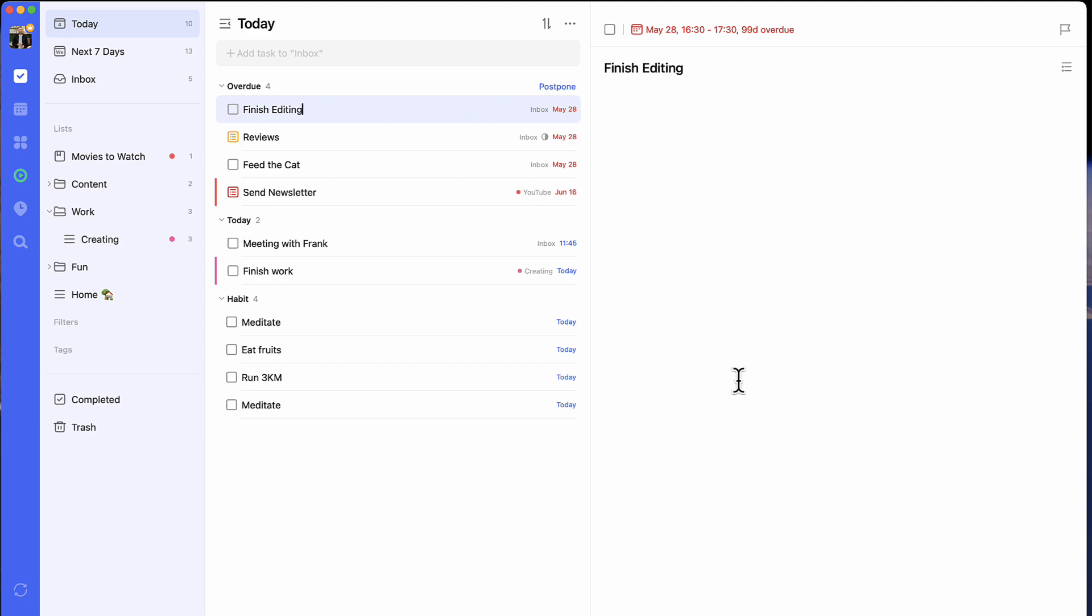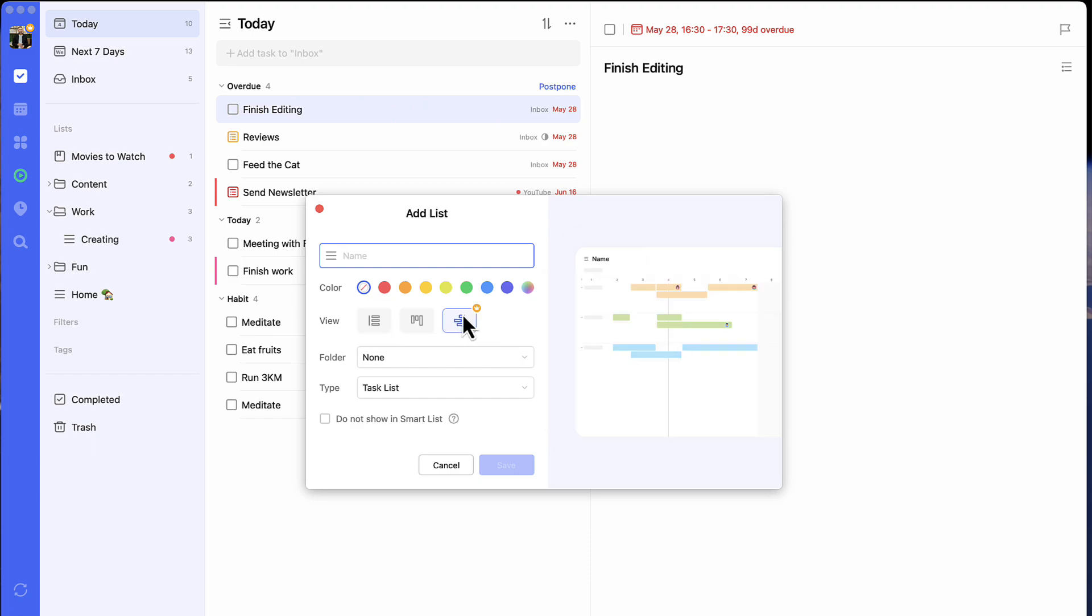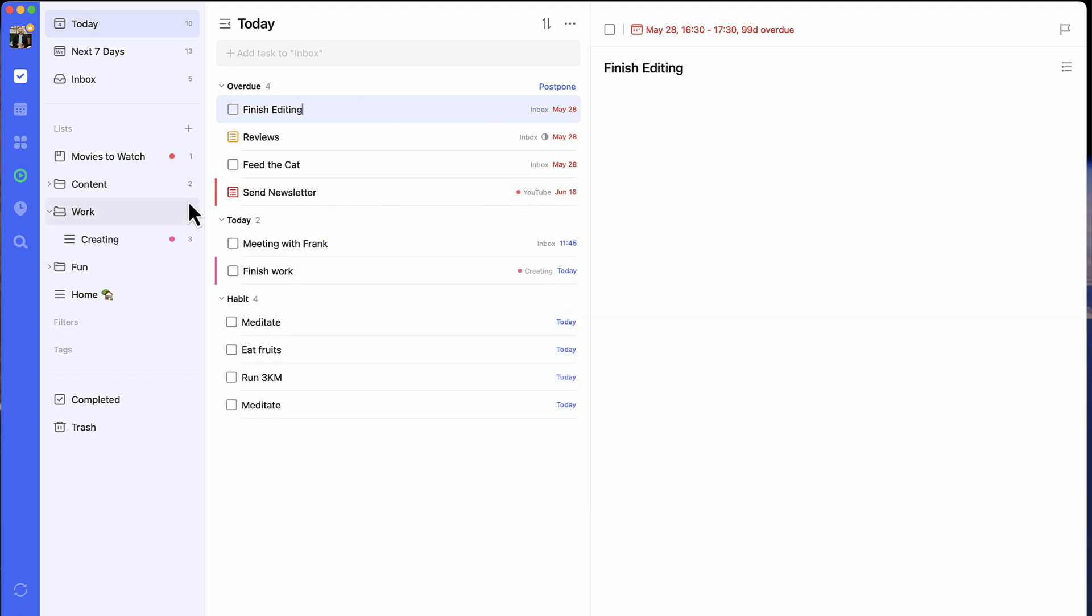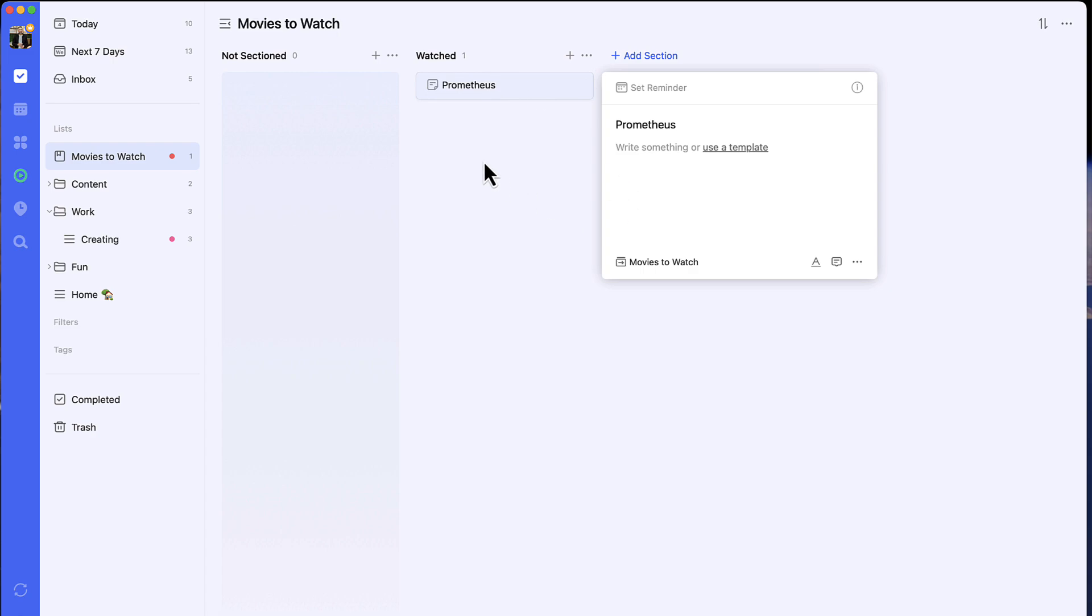Everything you create inside TickTick can be added to a list. There are two types of lists. When you create a list, you can choose what view it starts out as—for example, it could be a kanban, a list, or even a timeline view. There's also something called a note list. Note lists are particularly good for organizing things like memos or things you need reminders for later.